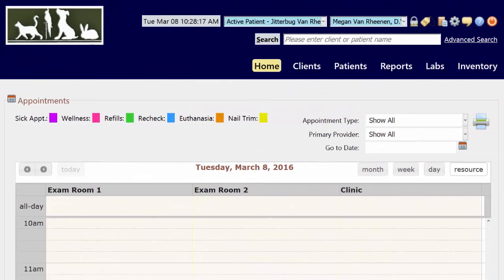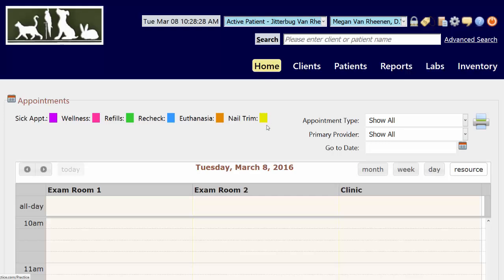Hey guys, it's Megan Van Reenen and we're going to talk about how to create an appointment. So right now we're on our home screen because we can see our calendar. If you're ever anywhere else in the system, all you need to do is click on home and it will bring you right back here.